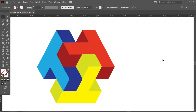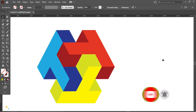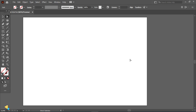Hi everyone, welcome back to my channel. Today I will explain how to make this beautiful 3D isometric T logo using grid lines. If you are new to my channel, then like my video and subscribe to my channel and click on the bell icon button to get more interesting videos. Let's start.